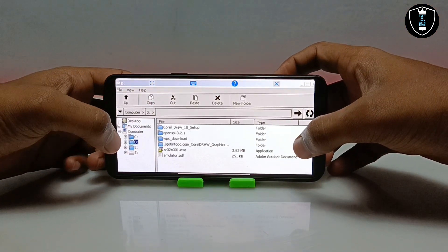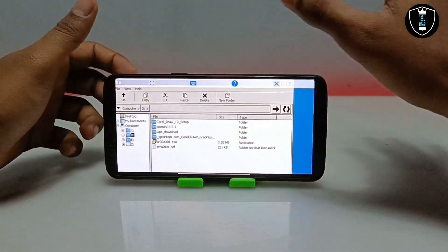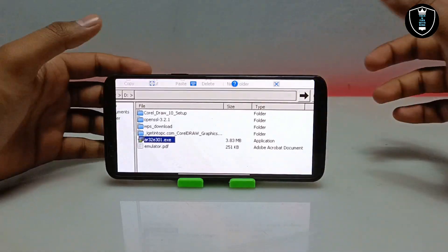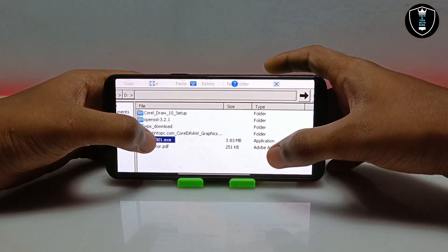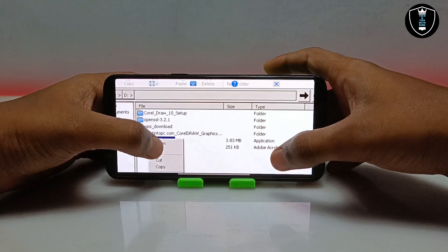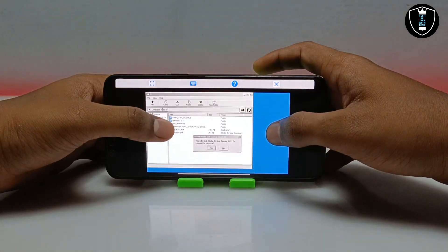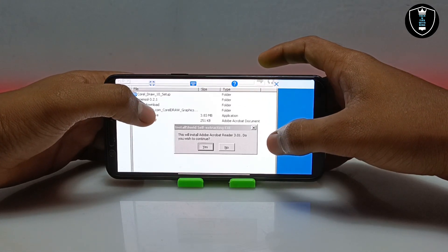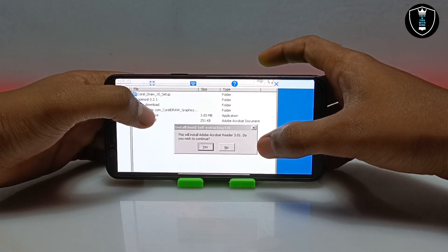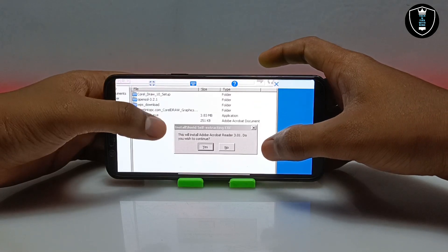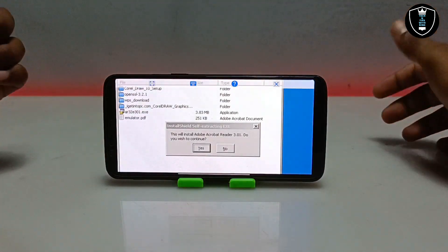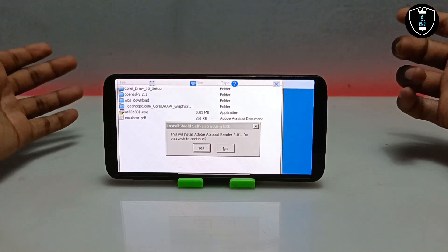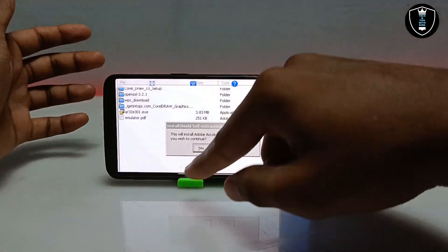As you can see, this is the D drive of the ExaGear file manager, and it will access all the files of my Android internal storage. This is the software — Adobe Acrobat. Now I am going to long press on it and click on Open. After clicking Open, it will say: 'This will install Adobe Acrobat Reader 3.0.1 — do you wish to install?' As I already mentioned, this is the Adobe Acrobat Reader software used to view any PDF files. Let me click Yes.